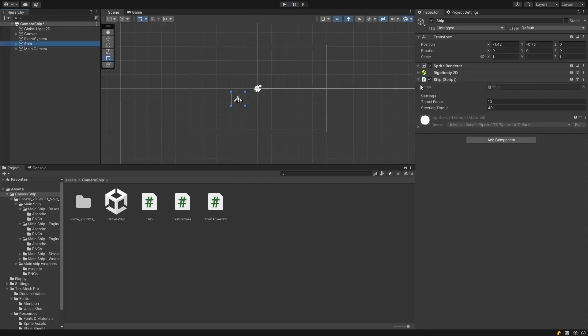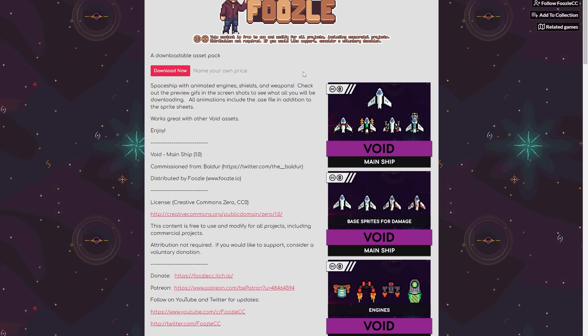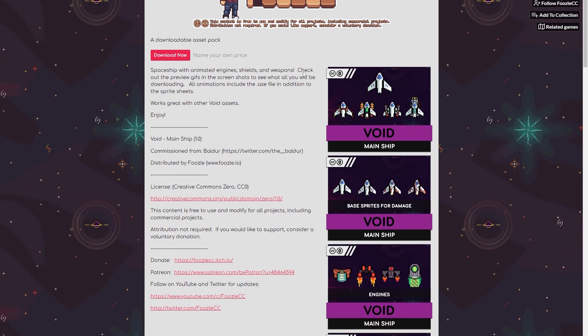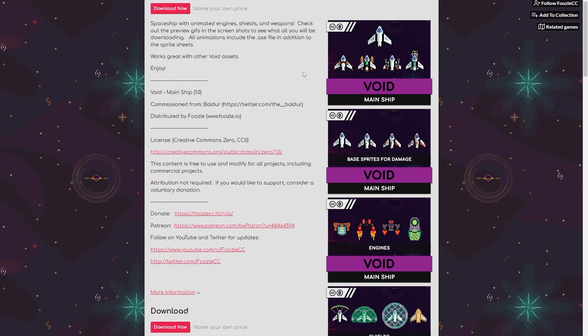I've created a simple script to control a small spaceship. If you want to use my script to follow along, I'll link it below. I'm also linking the art asset for the spaceship, which was created by Baldur and Fuzzle, available for free on itch.io.